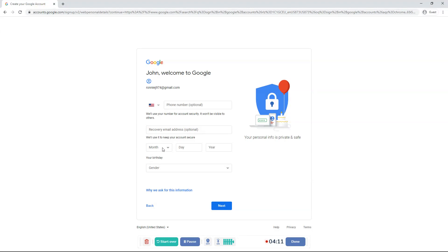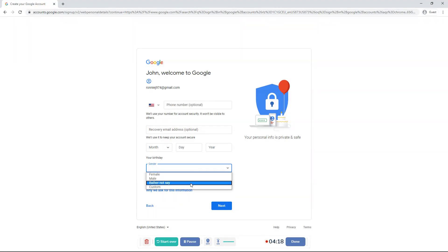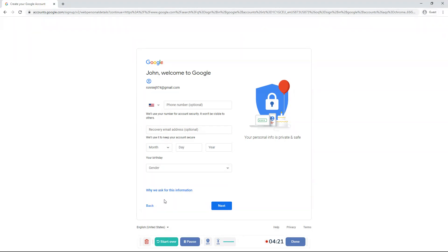And then it says your birthday. You can enter any birthday and day and year. And then gender. You can ask why we ask for this information or next.